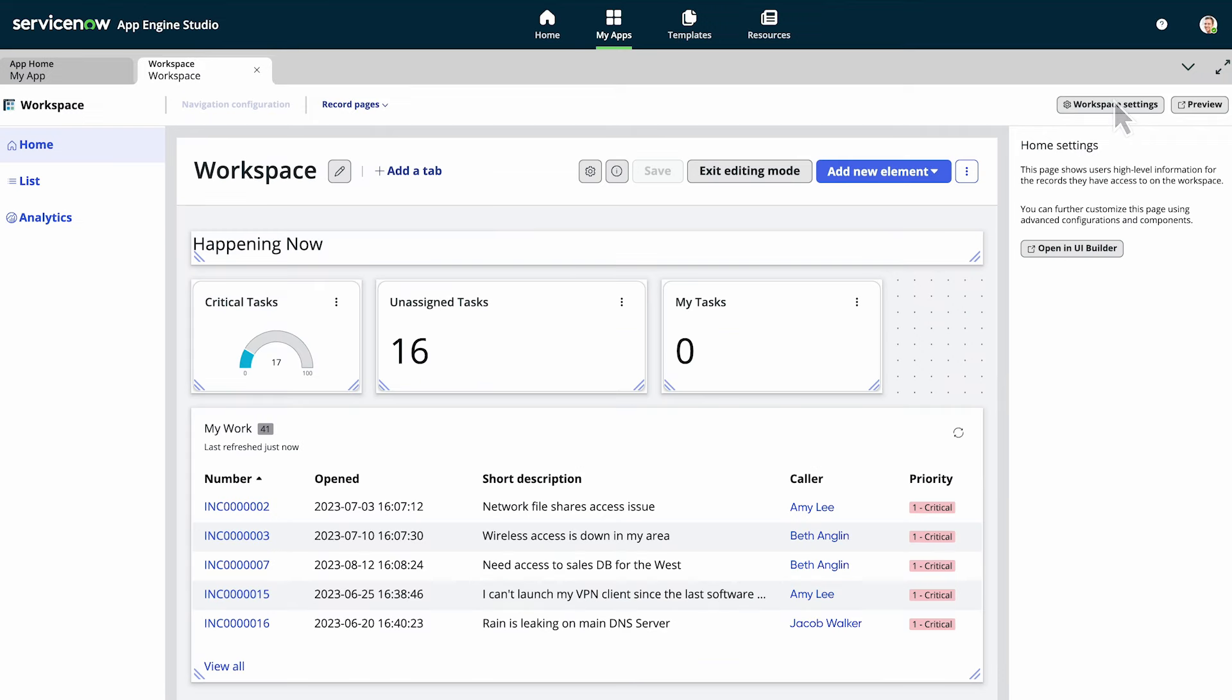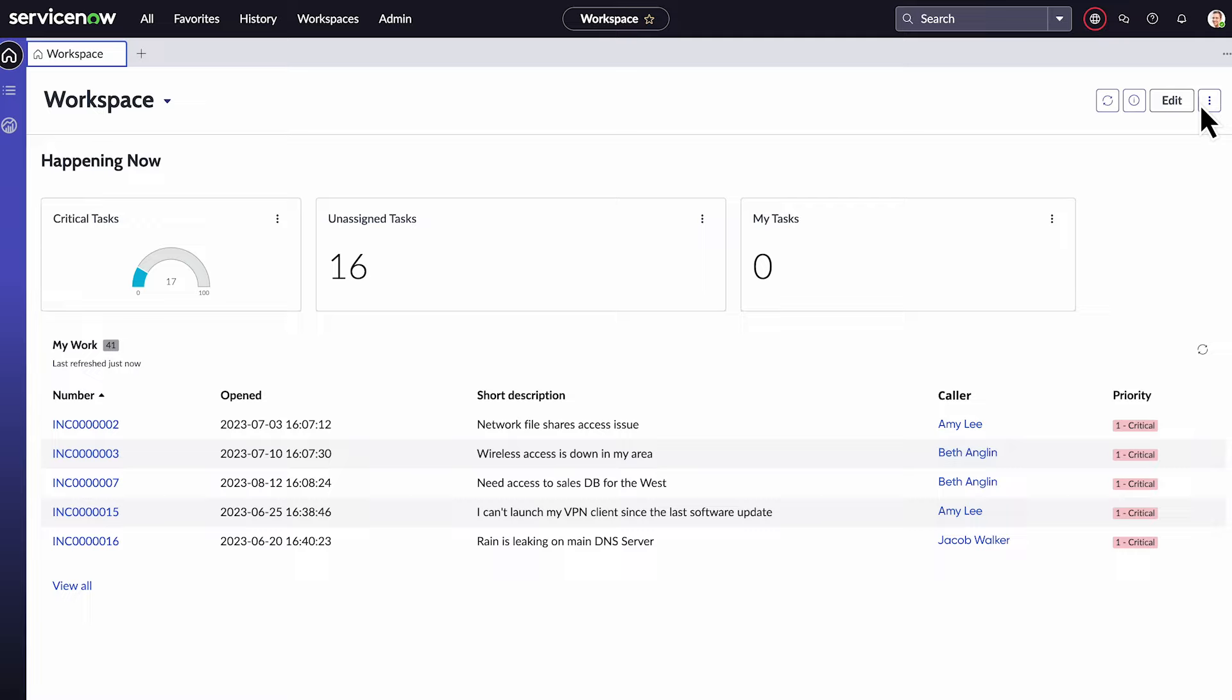Finally, before publishing your configured workspace, select preview to make sure it looks the way you want.